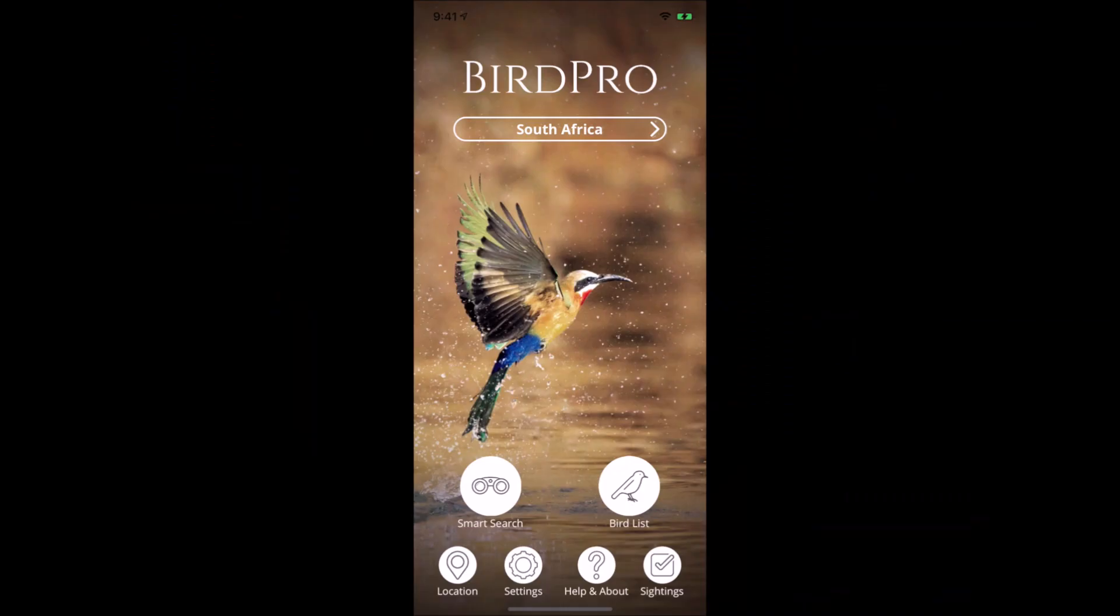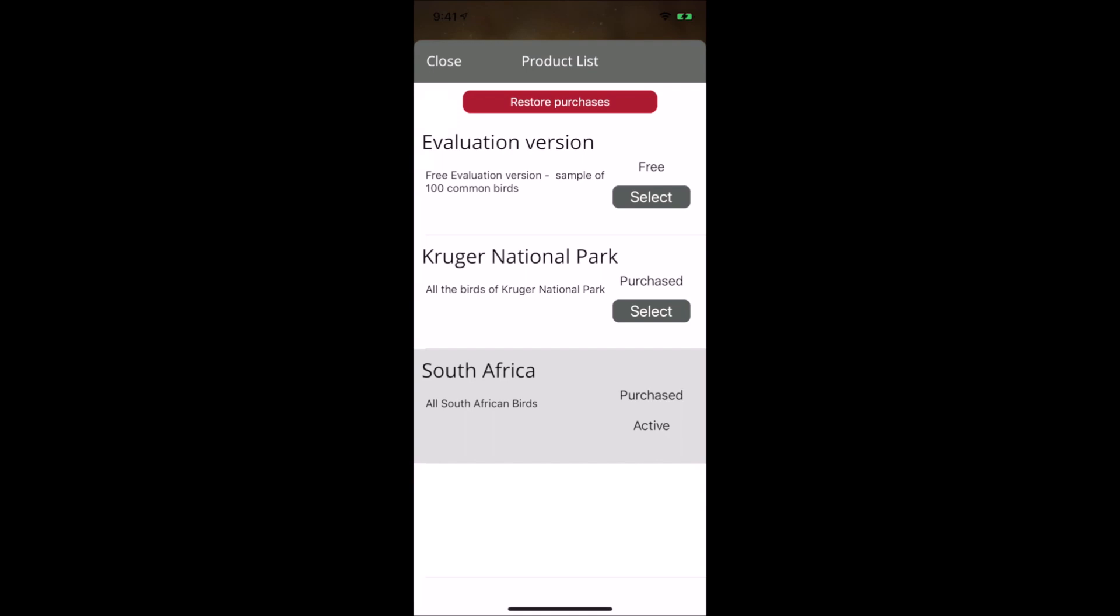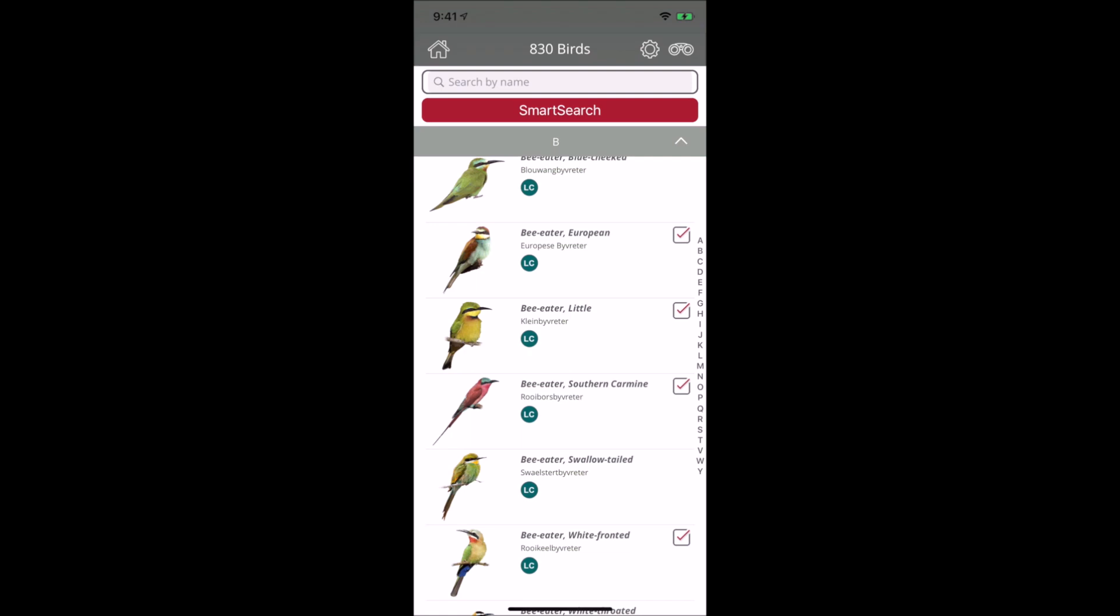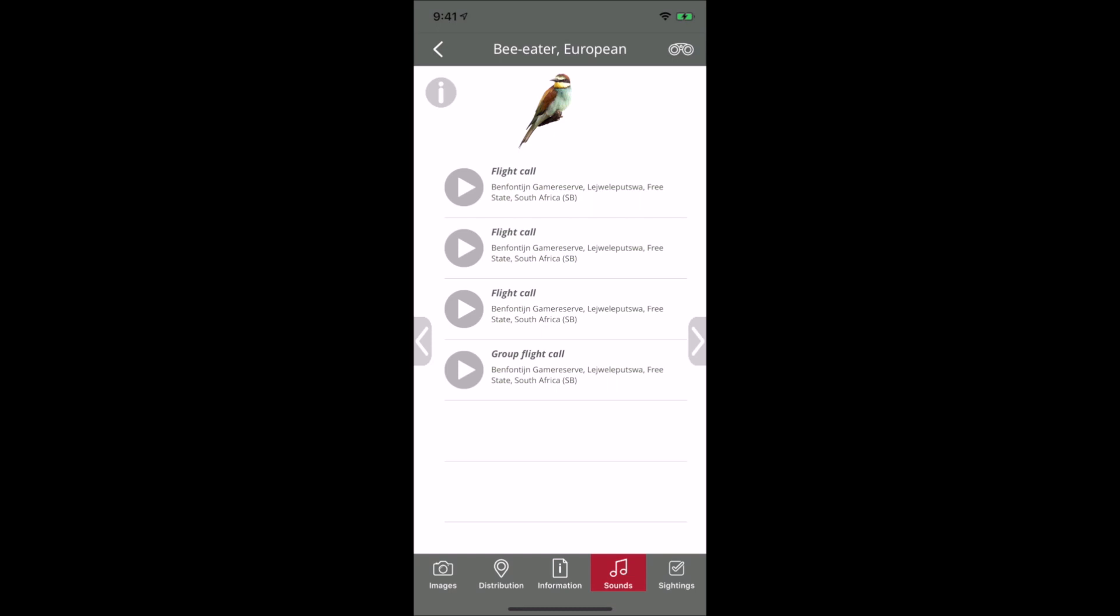Before we get to the three Dream Resorts locations, I want to show you some functions in the new BirdPro app. BirdPro was launched last year with three options: a free evaluation version with 100 common birds, the Kruger Park version, or the South African version. The app has basic functions including bird details, images, distribution, and calls.